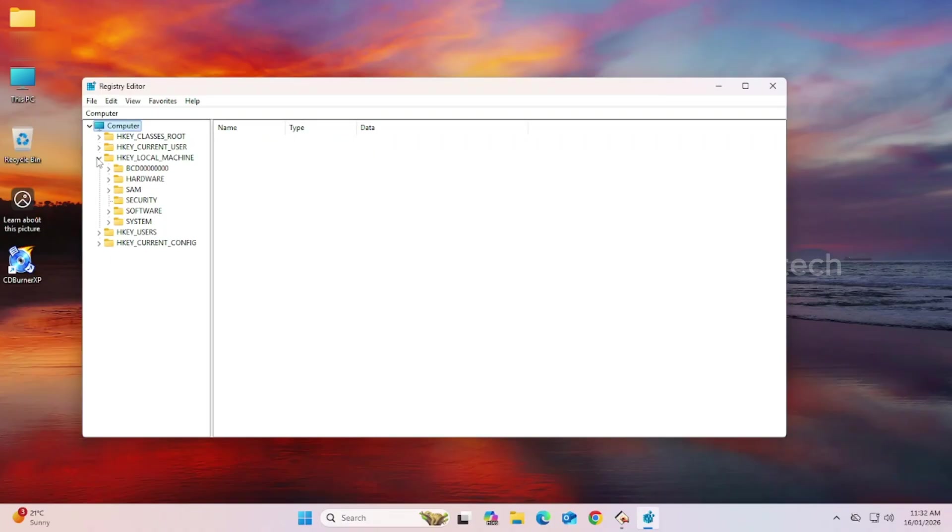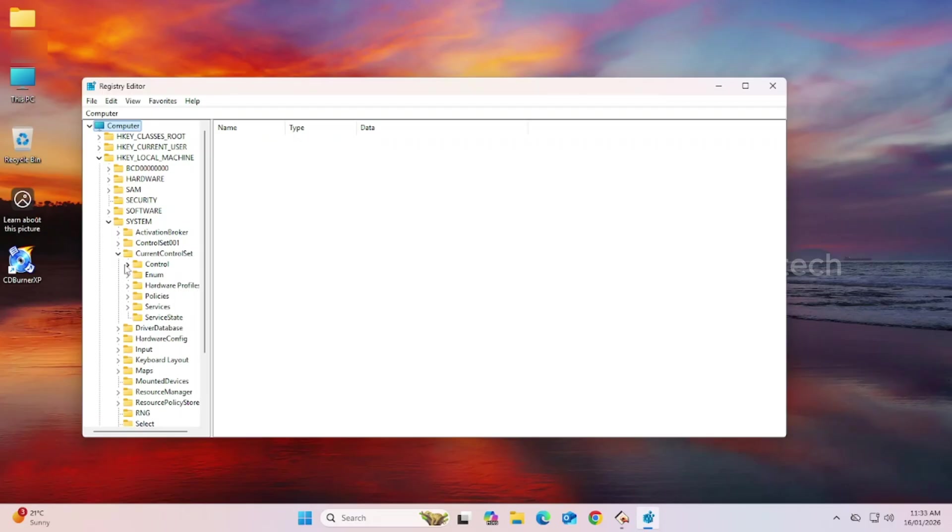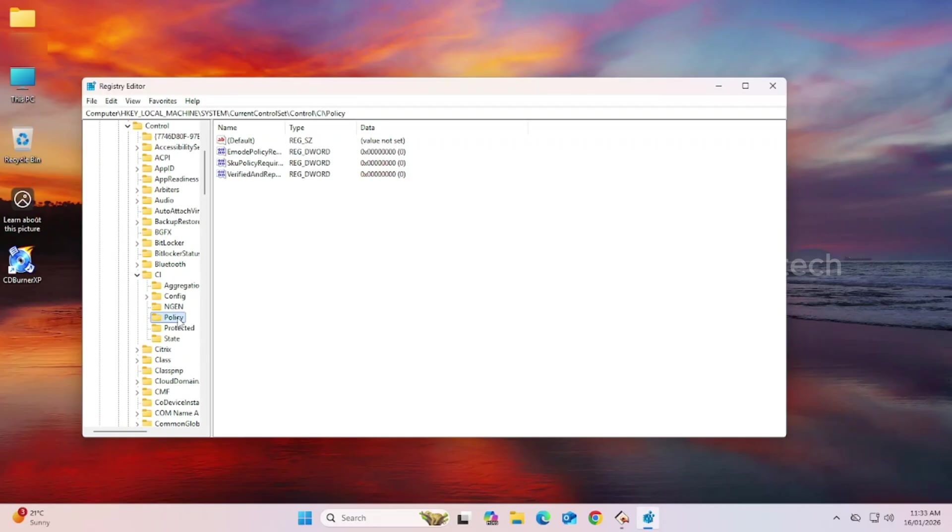Then, click and expand System. Then, click and expand Current Control Set. Then, click and expand Control. Then, click and expand CL. Then, click on Policy.